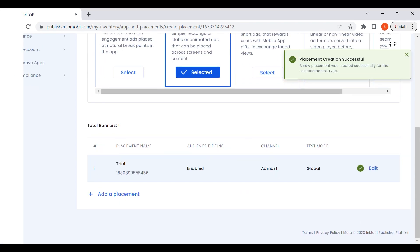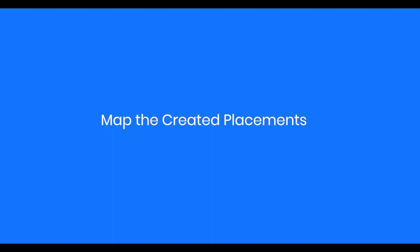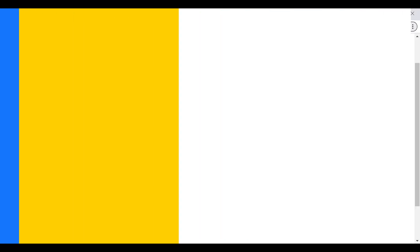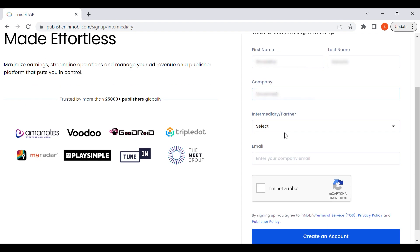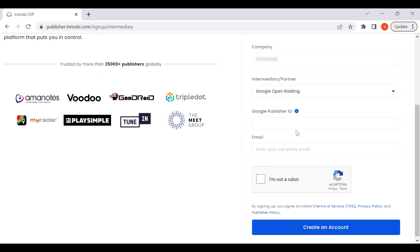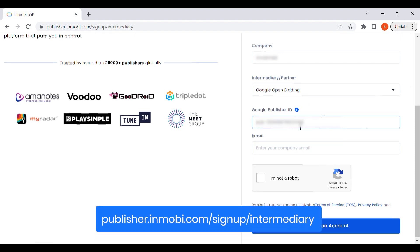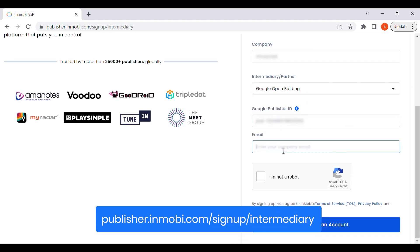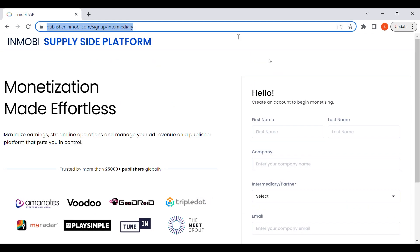The next steps would be to add InMobi as a demand source on your mediation platform, and then map the created placements to start monetizing.